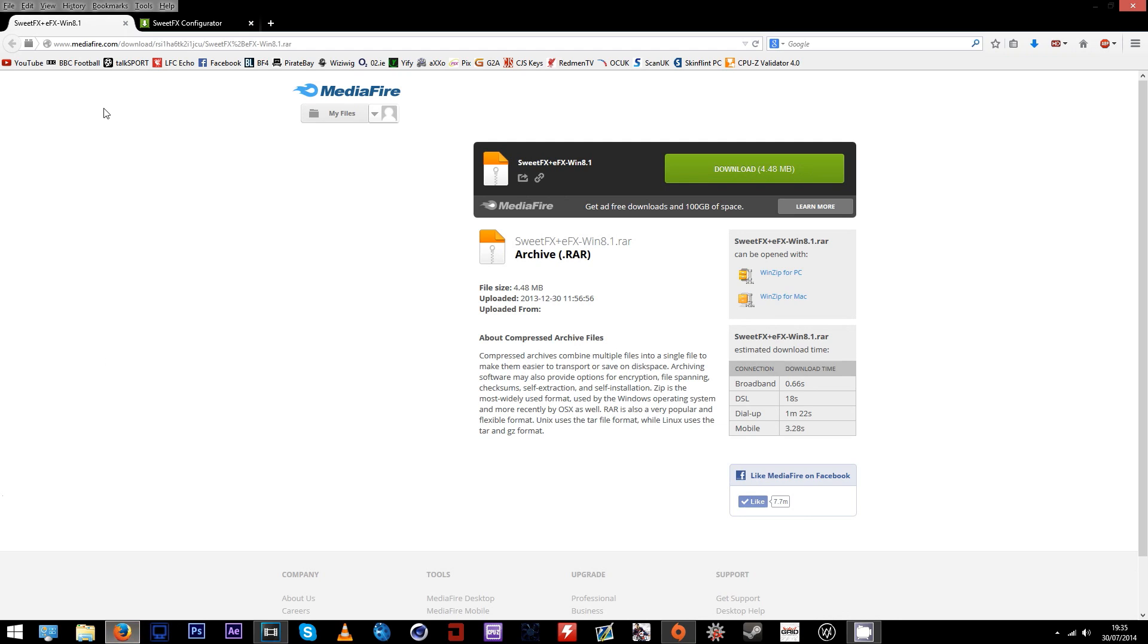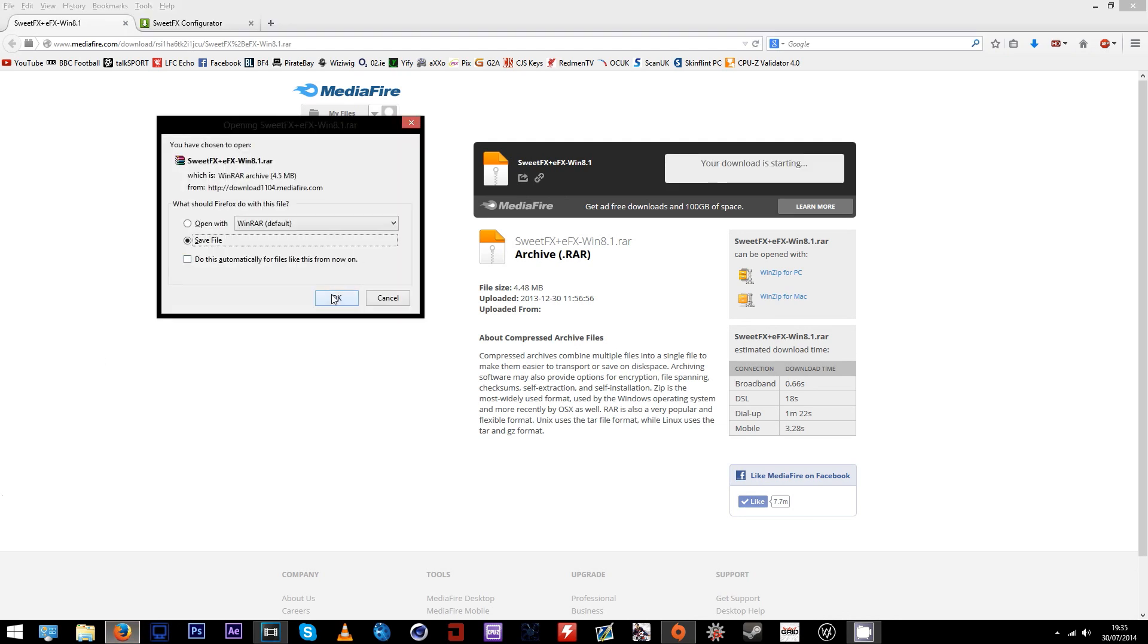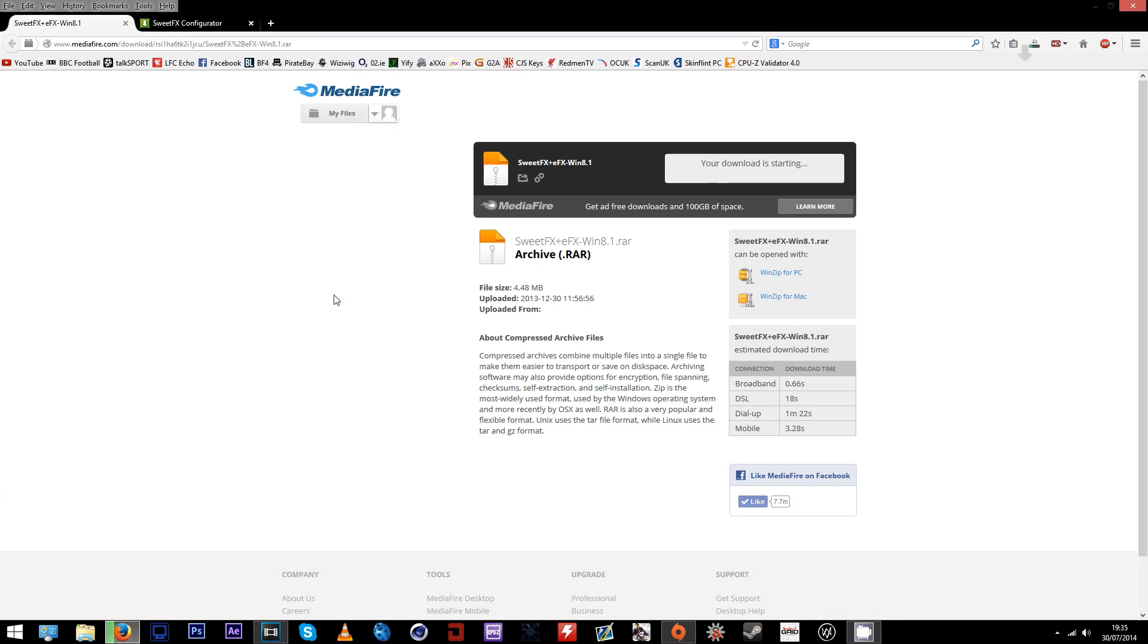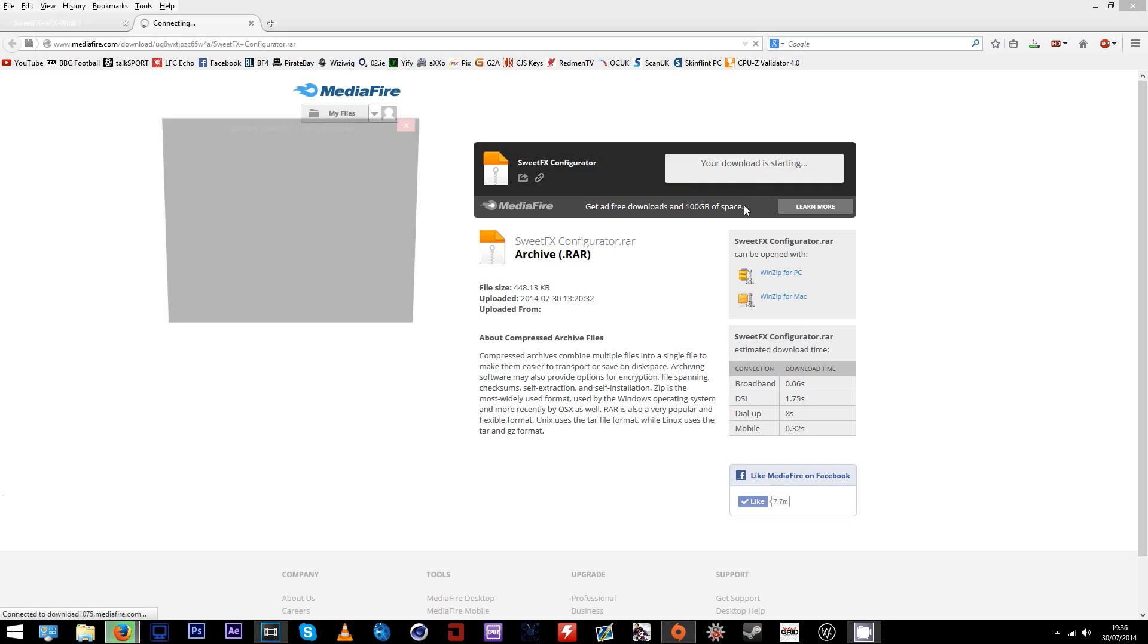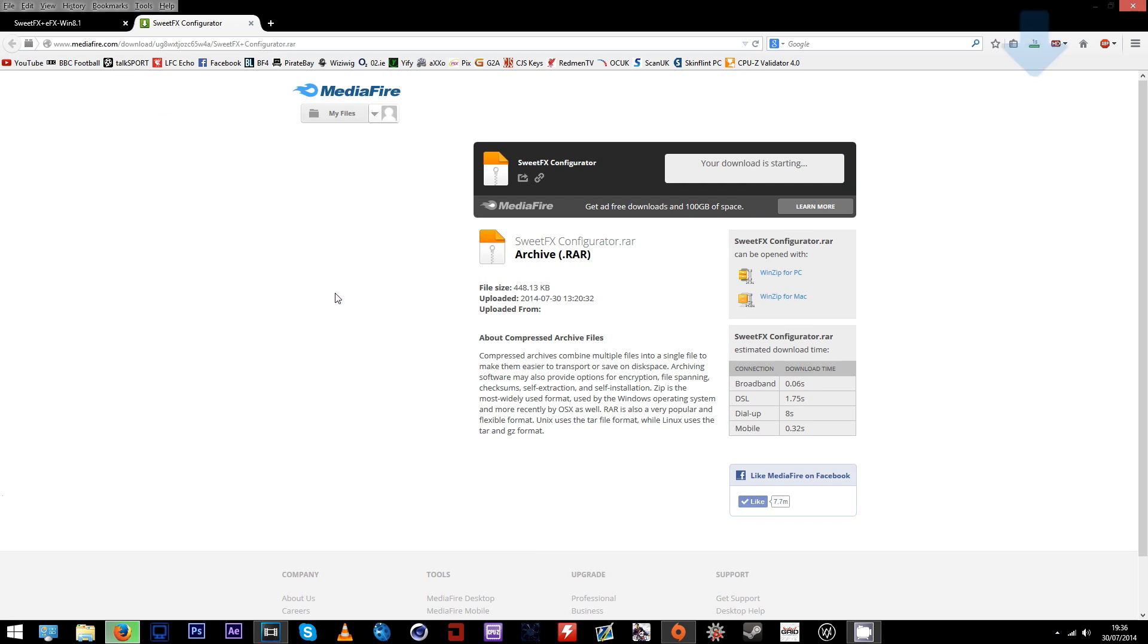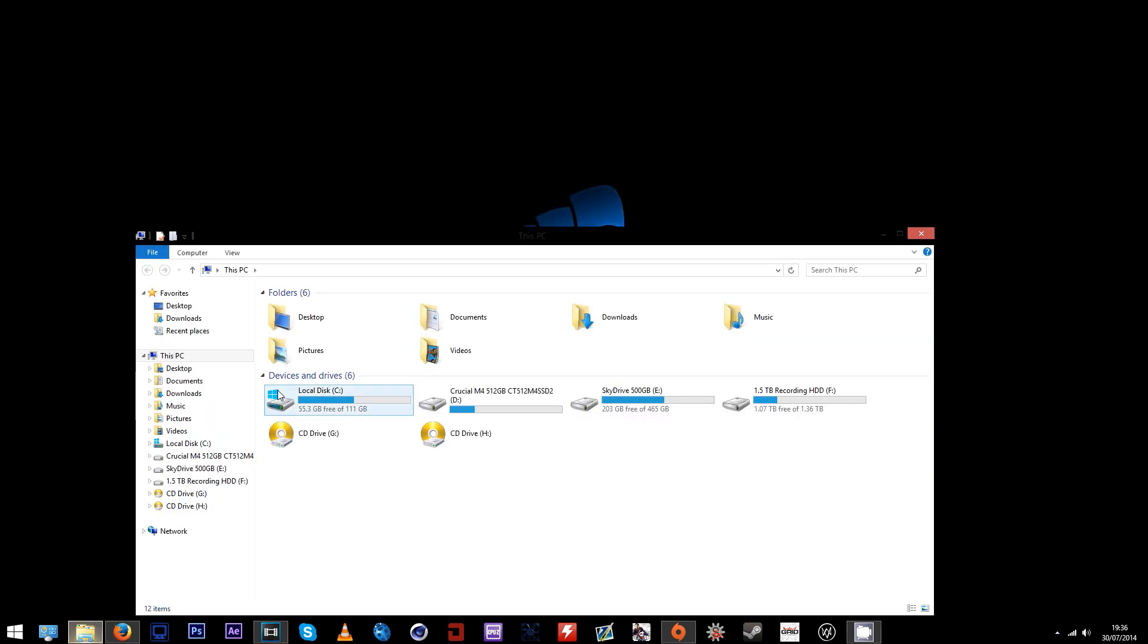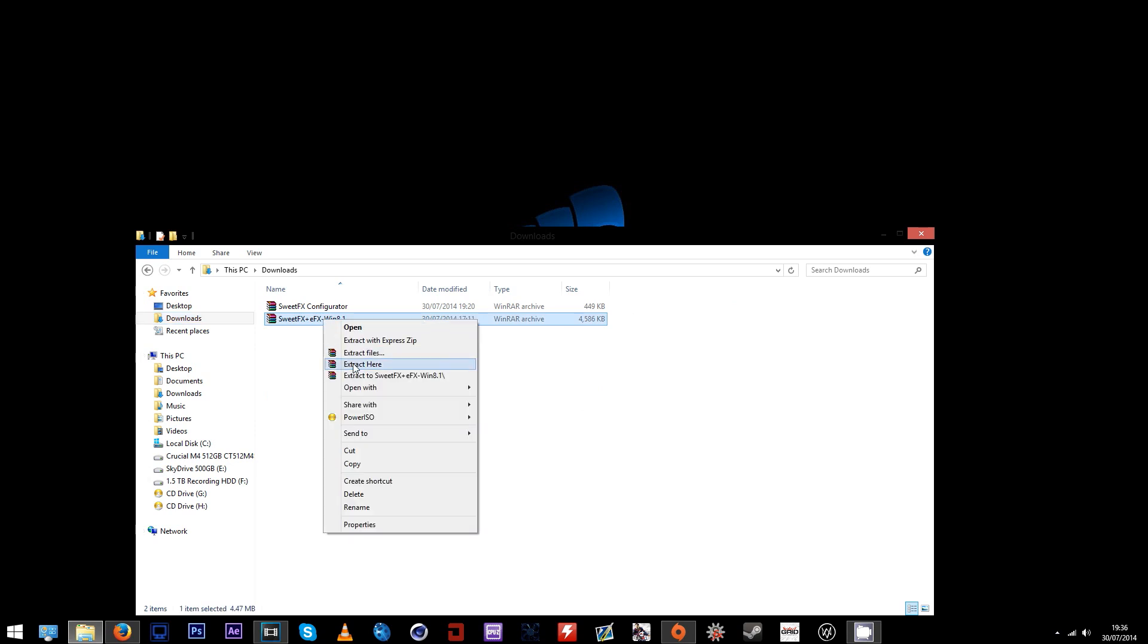To get SweetFX, click on the two links in the description of this video. They'll take you to my MediaFire page where I uploaded both of them. Next, just download those and browse to the location where you saved them.